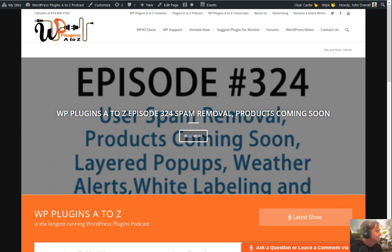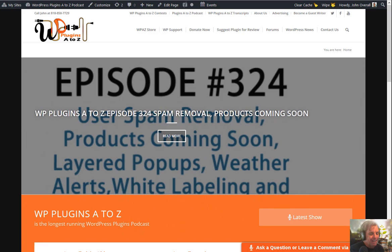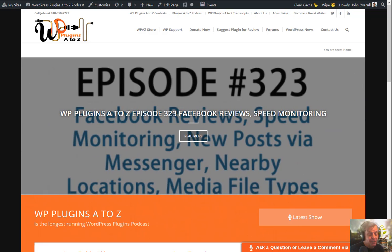Very nice. You do have to be careful with that because a lot of those changes are permanent. That's why it forces you to download the database. Right. So you have a copy of it. It also gives you a chance to back up your database before you start doing this. That's true.